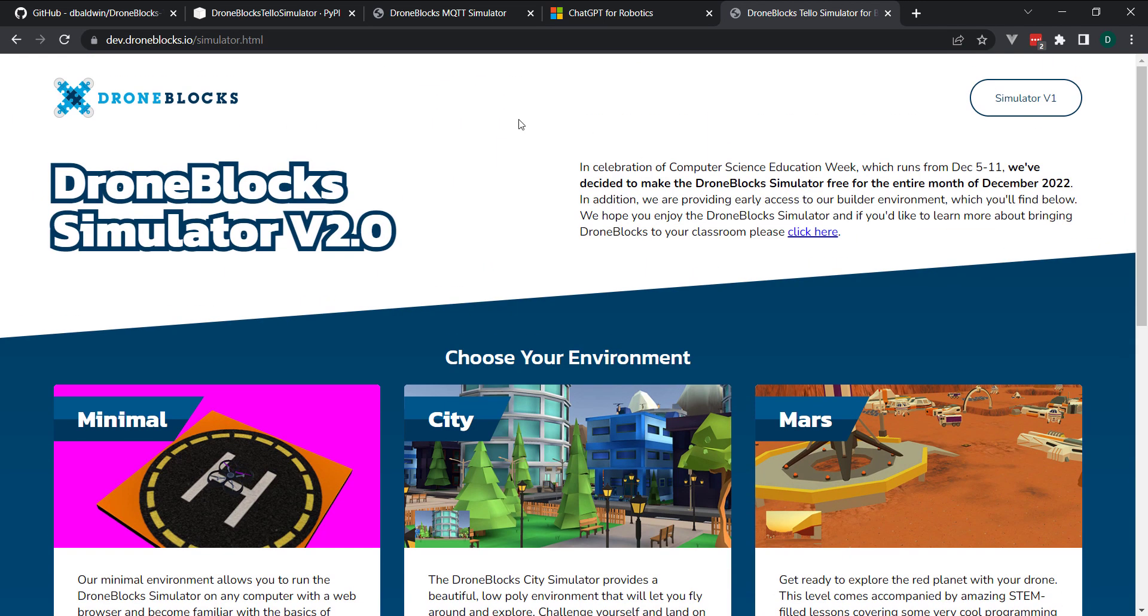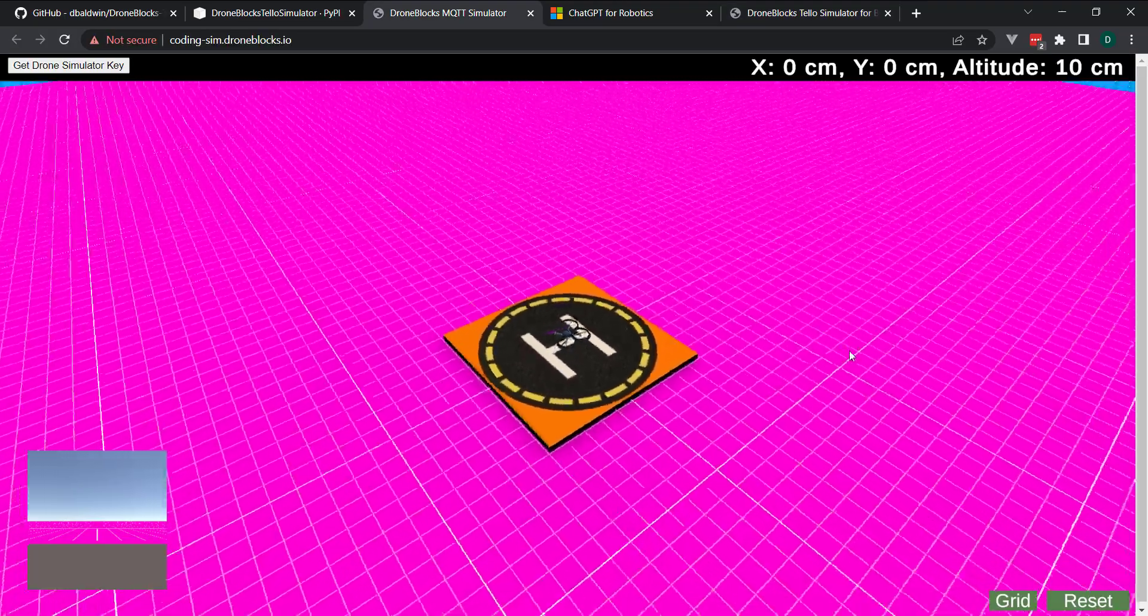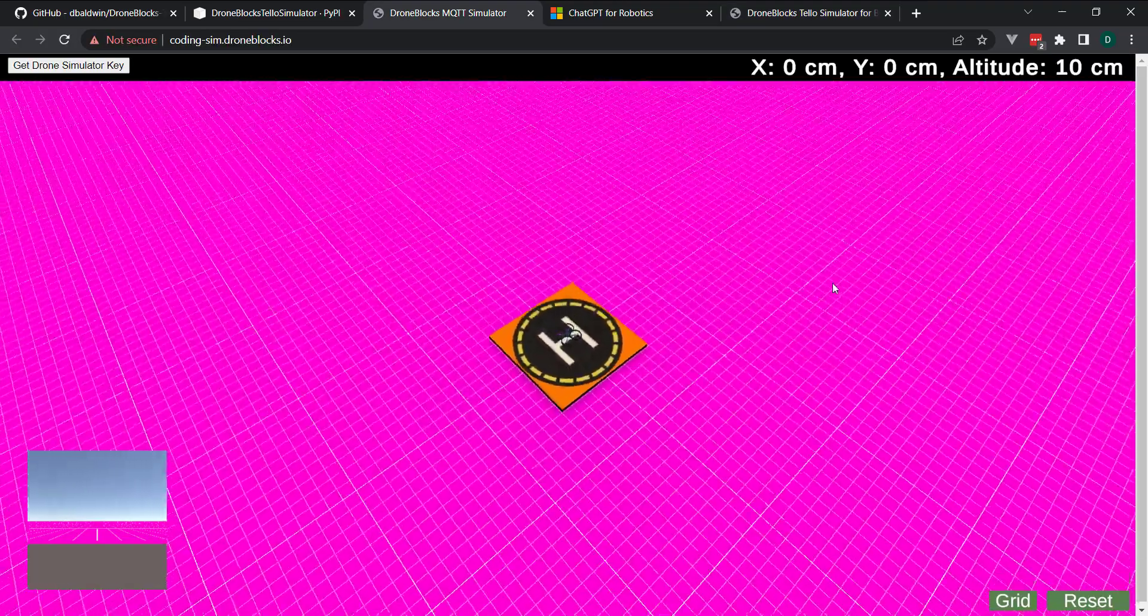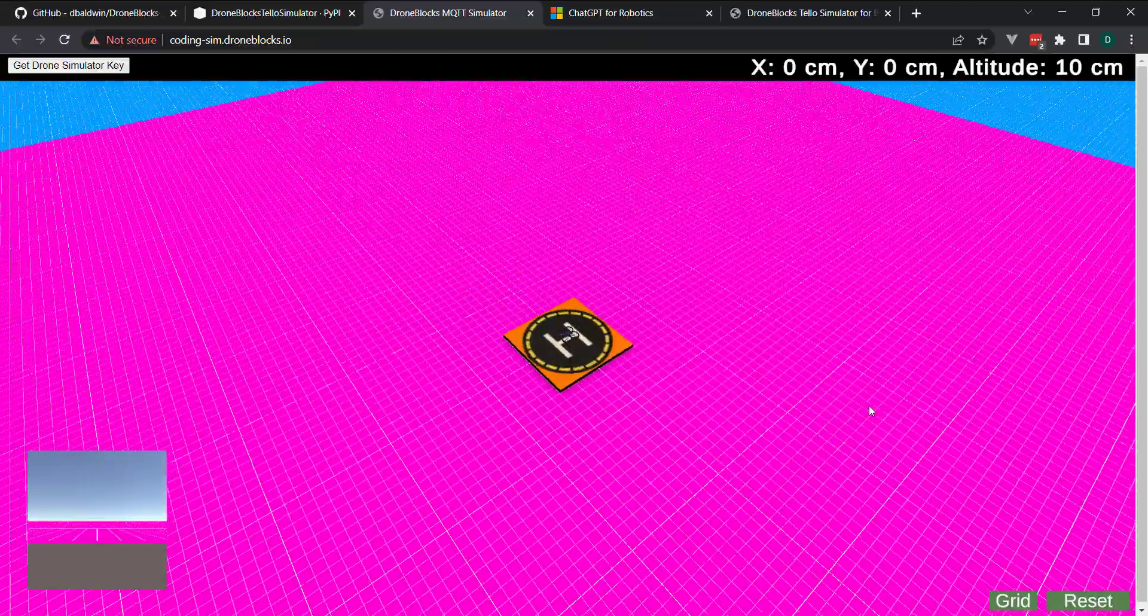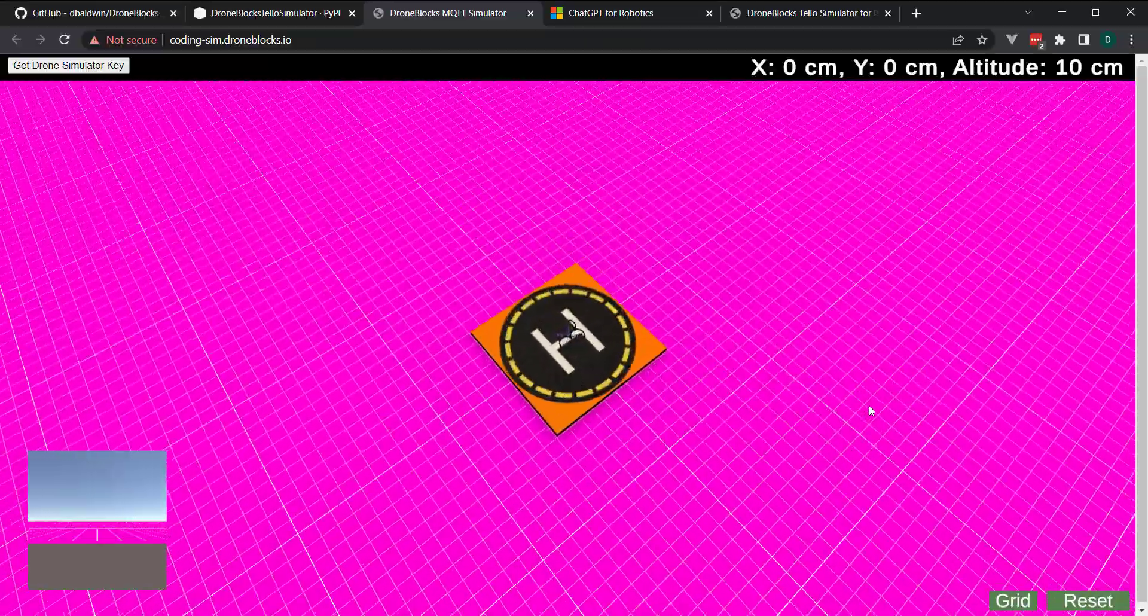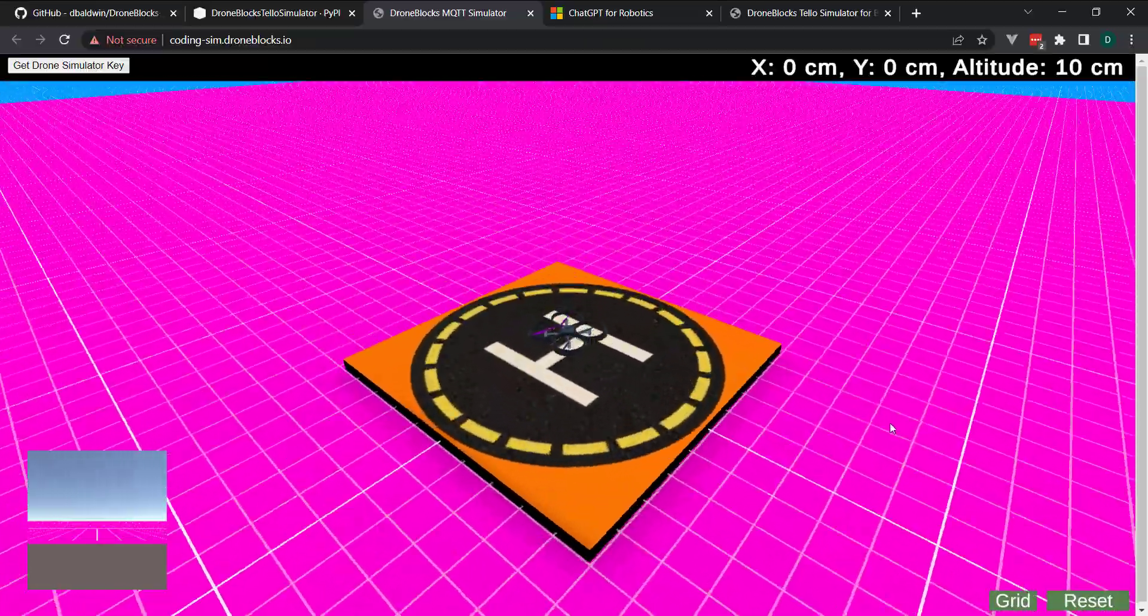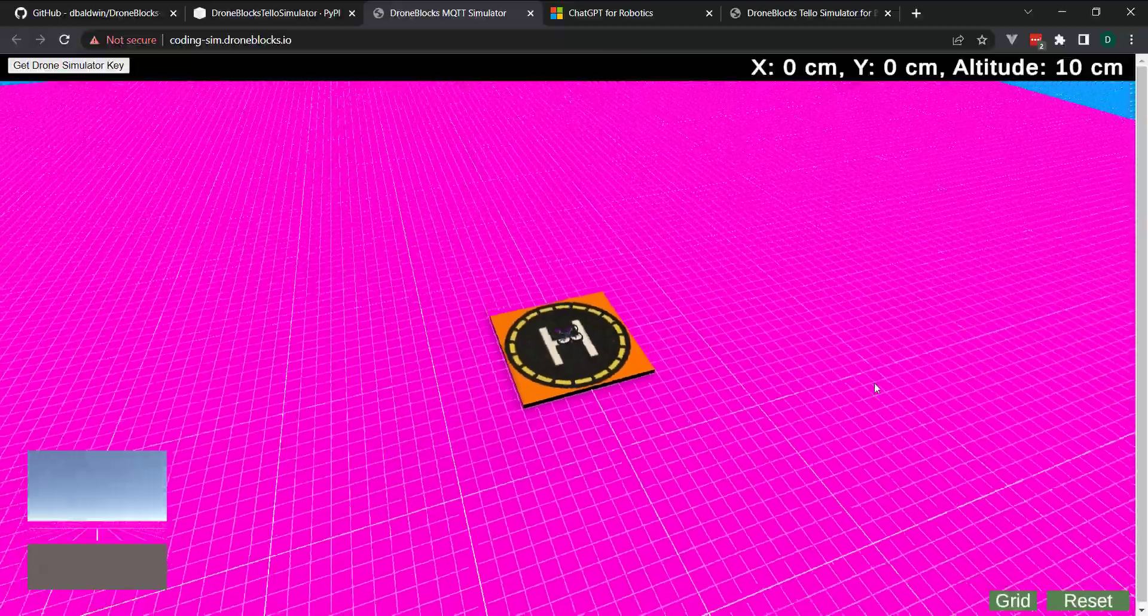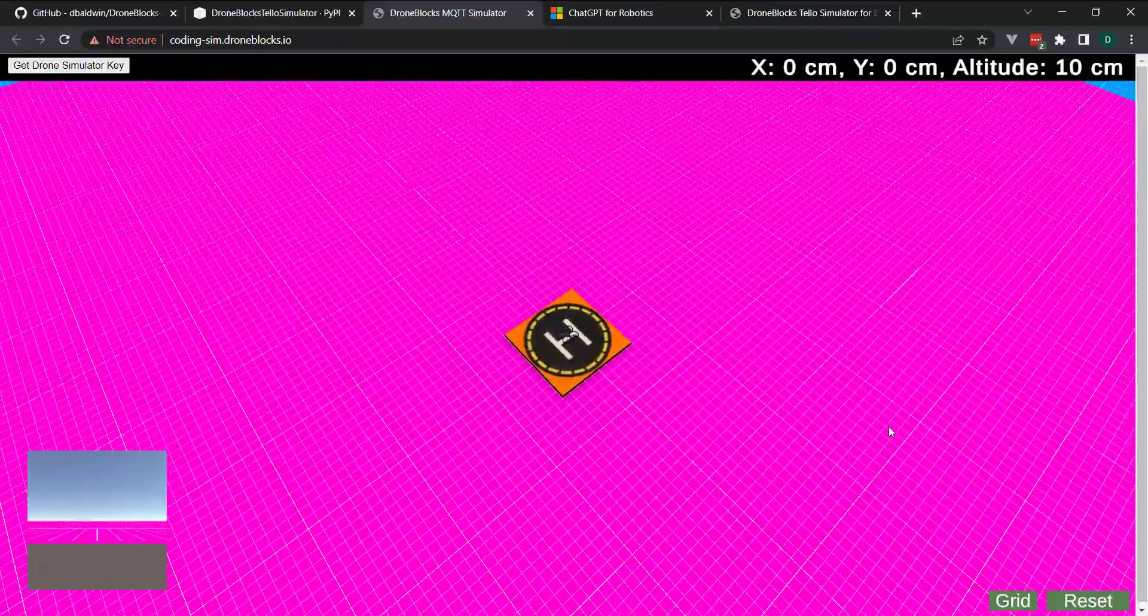And just last year, I was experimenting with more of a Python-based version. So now that we can move this drone around using Python and then take that same Python code and command a real Tello.